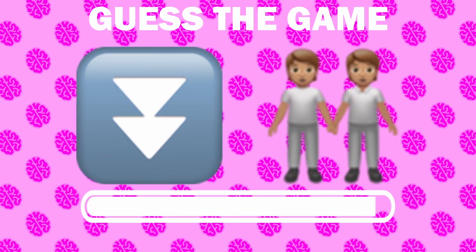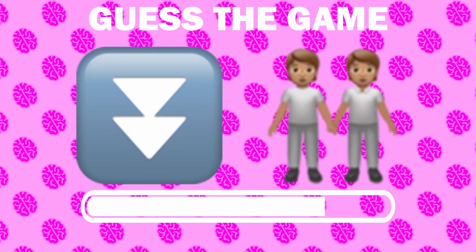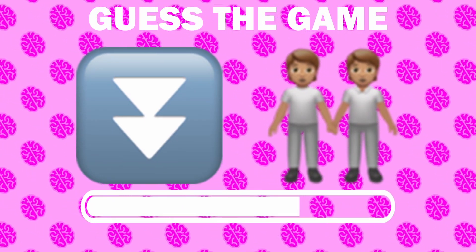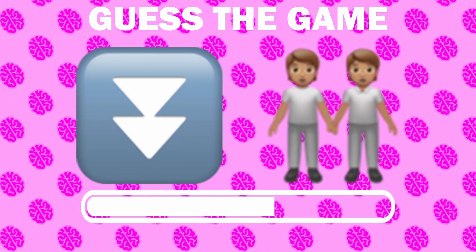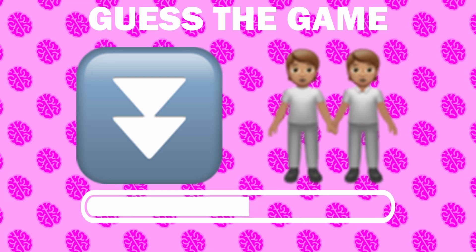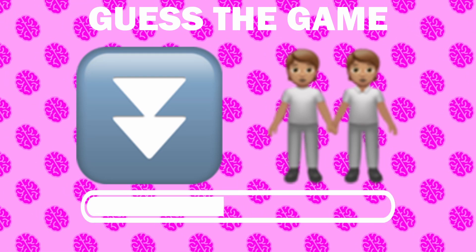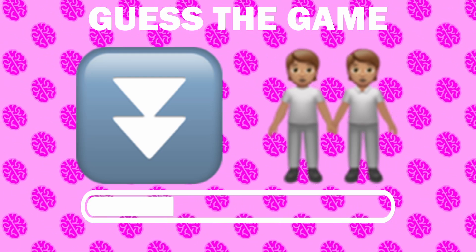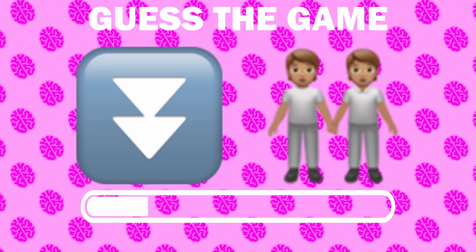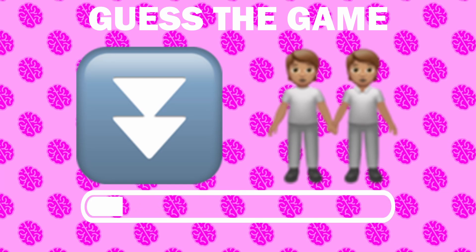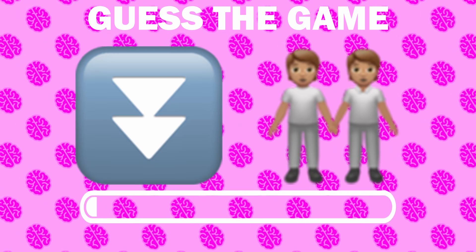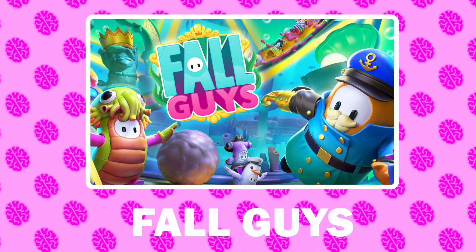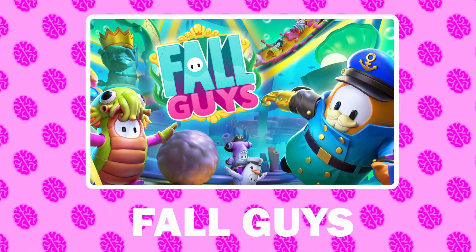Number 24, what game is it? It is Fall Guys.